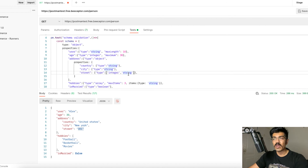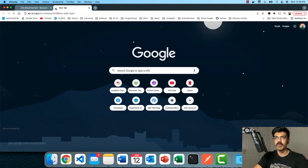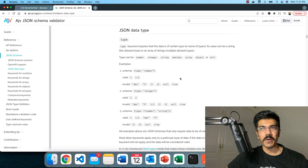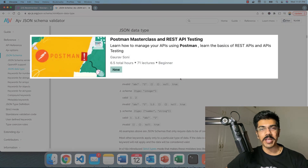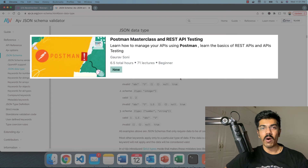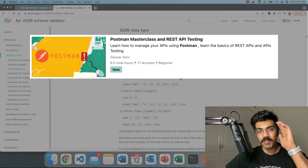AJV is quite a powerful library and you can head over to the documentation to see what additional constraints you can specify on the schema. Just type AJV in Google and you can see multiple things, including the JSON data types that can be validated: null, object, integer, string, and more — we've seen multiple of them already in this video. If you found this useful, you're also going to be enjoying my course on Udemy — a very detailed and up-to-date course on Postman covering testing, automated testing, REST APIs, and authentication. I'll add that link in the description. Take care and have a good day.